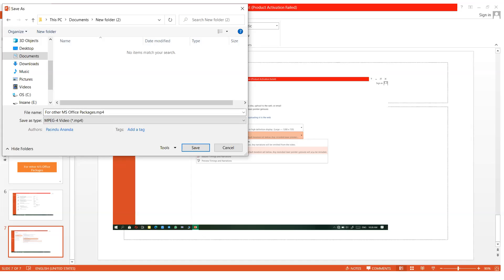After clicking the Save button, your presentation will automatically save in the location you selected. After about 10 to 15 minutes you will have your video. Then you can send your video to the conference email address: icich.s@sjp.ac.lk or icich@sjp.ac.lk. Thank you very much.